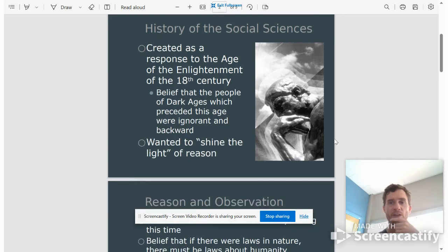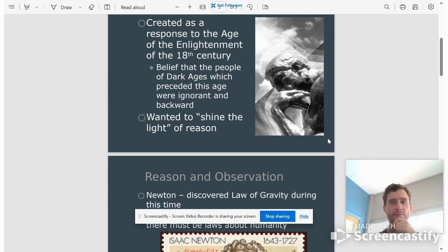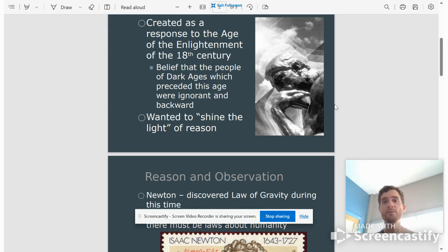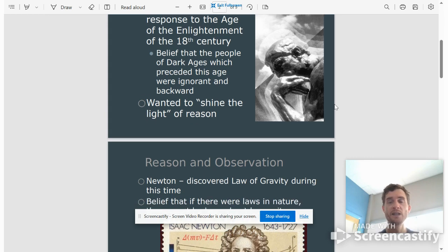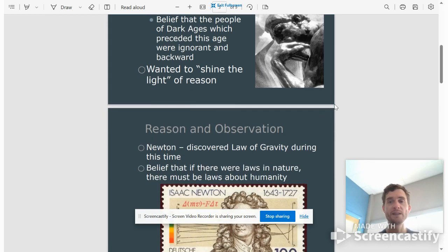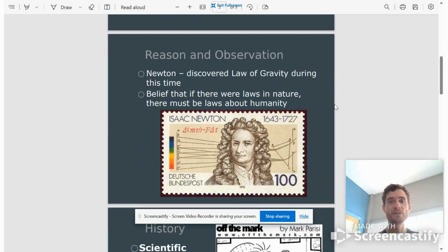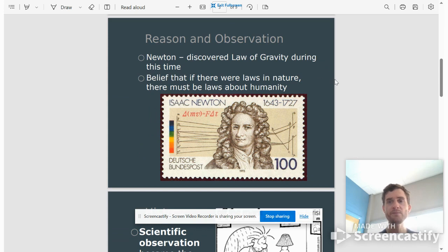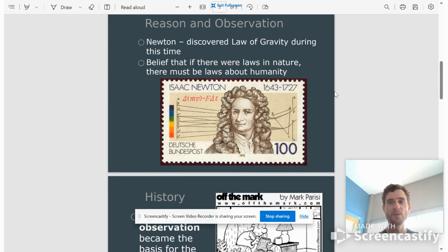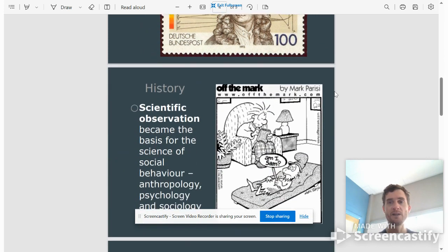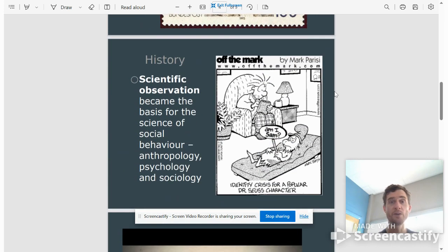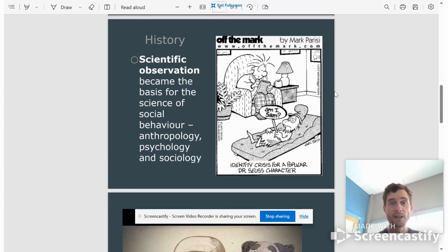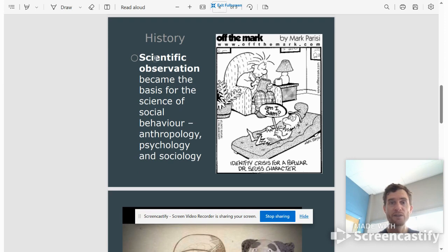A little bit of background: social sciences were created after the Enlightenment, which is a time in history in the 1700s where humans came to believe that it was possible to understand the world through reason and observation. There are laws of nature and they can be understood rather than always being mysterious or due to religious causes. So they applied the scientific method to populations, to people.